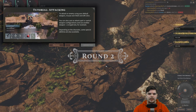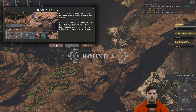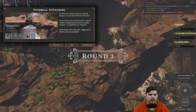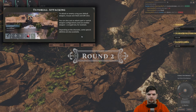Tutorial: attacking. To attack an enemy using your default weapon, use the attack action. You can also cast an attack spell or switch weapon configuration and use another weapon. Depending on the character, some special abilities are also available.